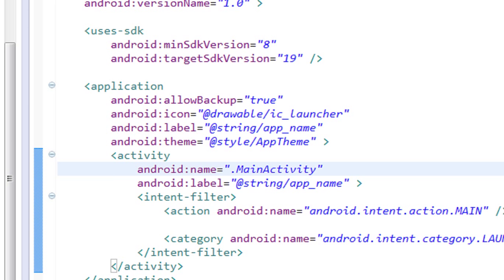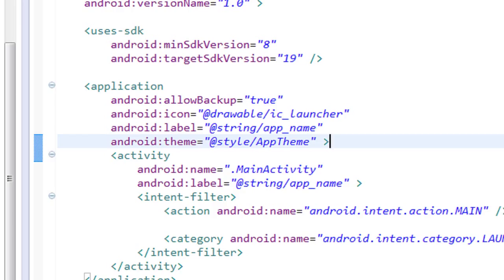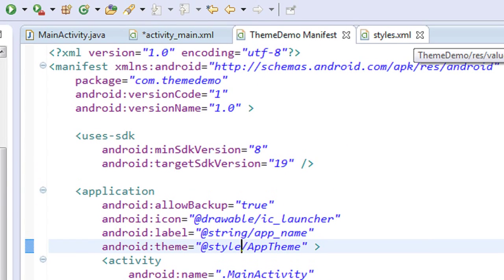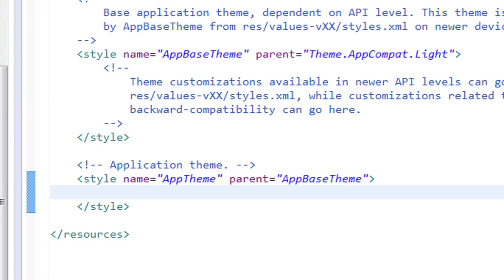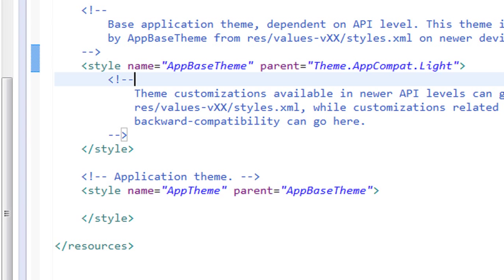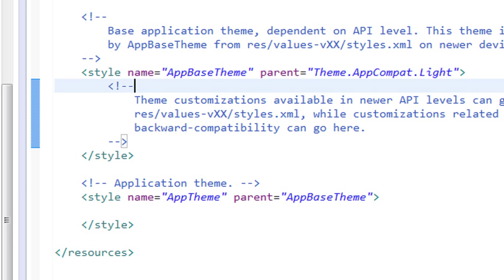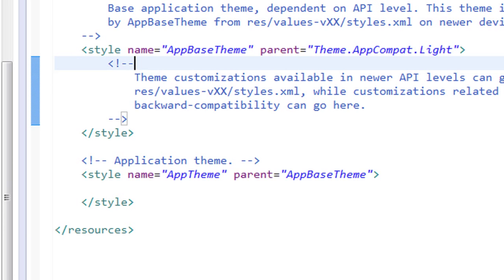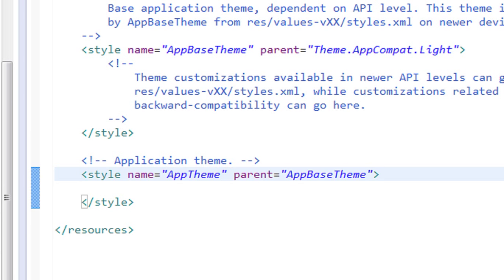Here in this application you can see a theme tag is available on the application tag. That means this theme, app theme, is now available for the entire activity in this Android application. This is referred from the styles.xml file with a unique id name app theme. So let's check it out in the styles.xml file. There are two style tags available in it — the first one with id app base theme and the second one with id app theme. This second one is applied to our application.